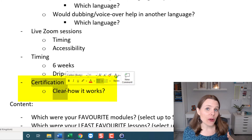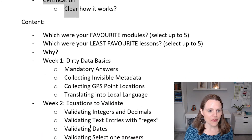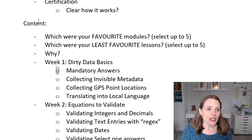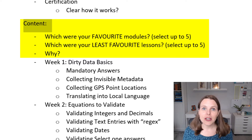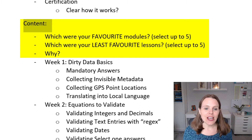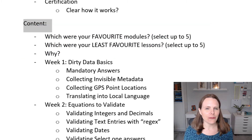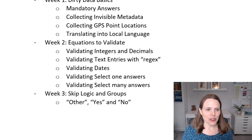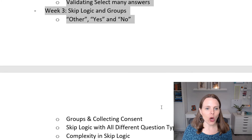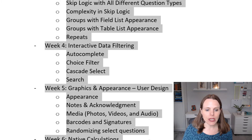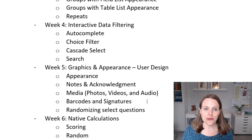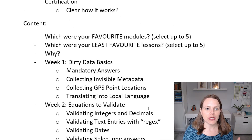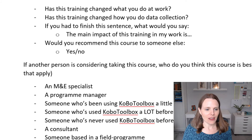I also want to assess certification: are people clear on how it works, do they like the process, and how helpful is it? That covers all the features I want to look at. Then I move into content: what were their favorite parts, what were their least favorites, and why? I have a list of all the different pieces of the training. For each question I'll allow them to select up to five favorites or least favorites, then ask a follow-up: 'These were the ones you selected — why?'